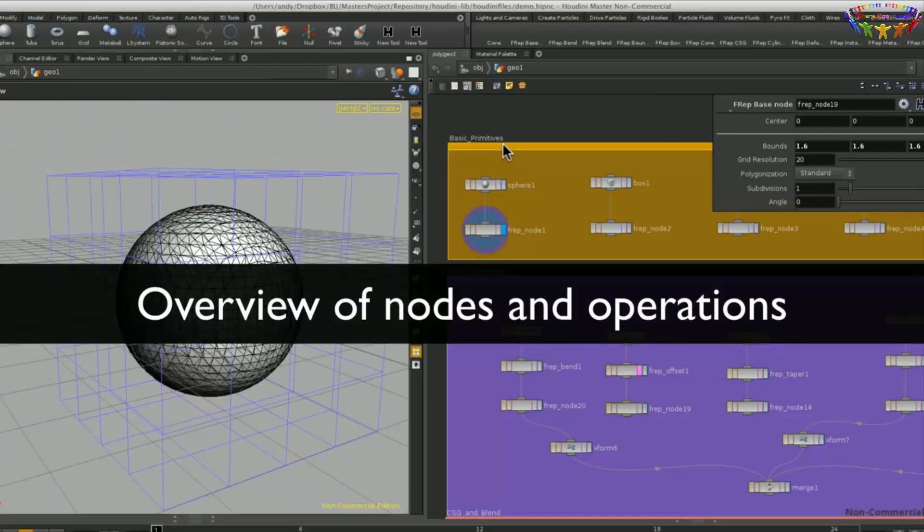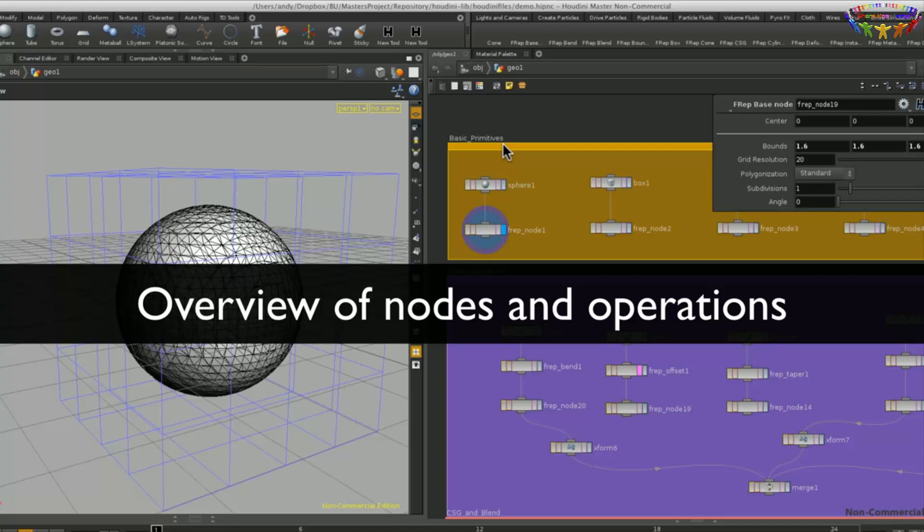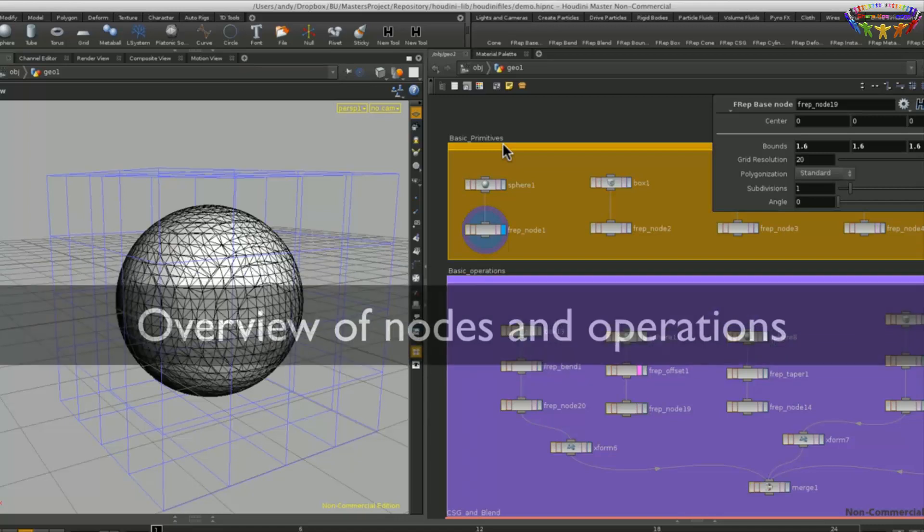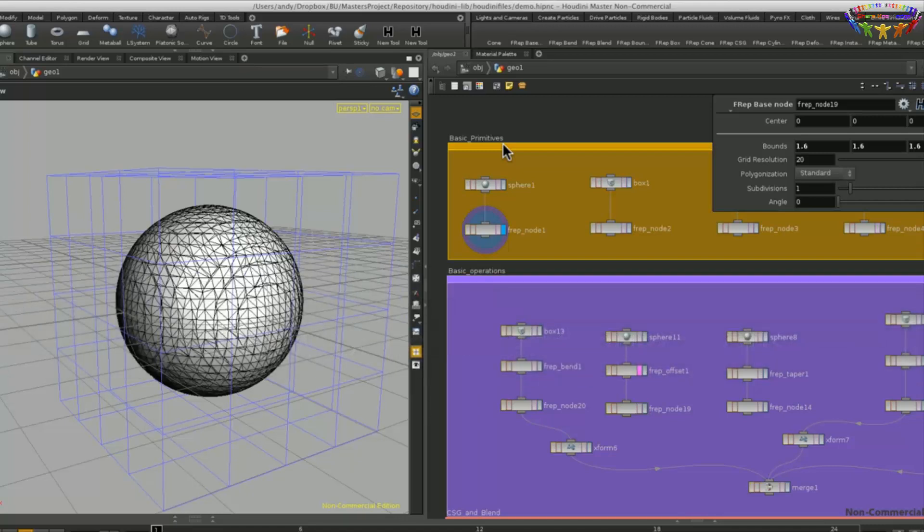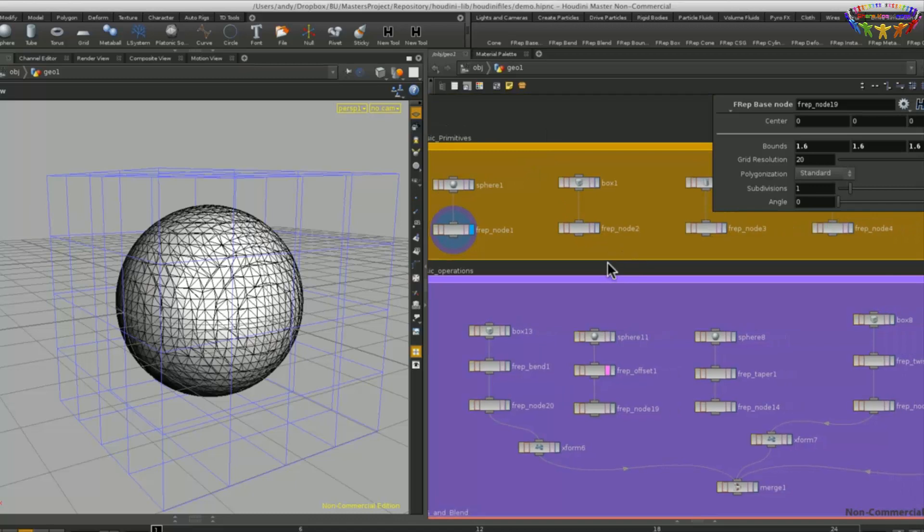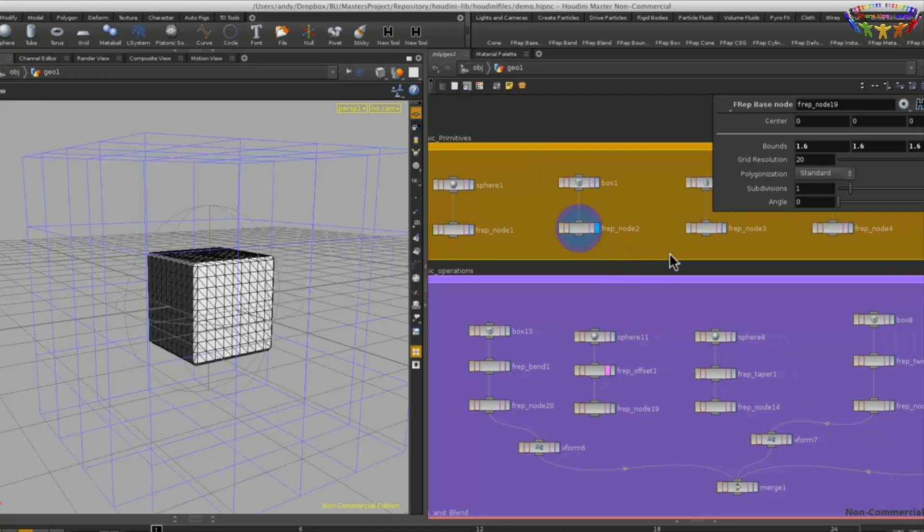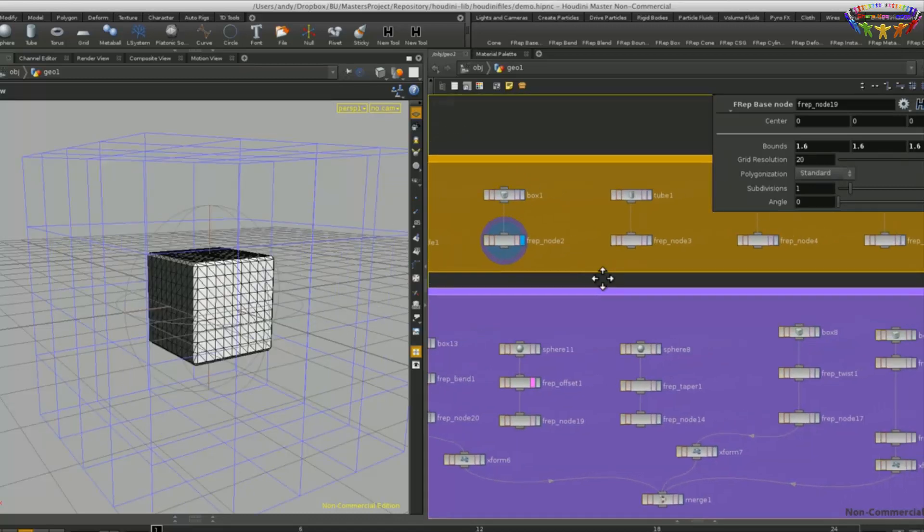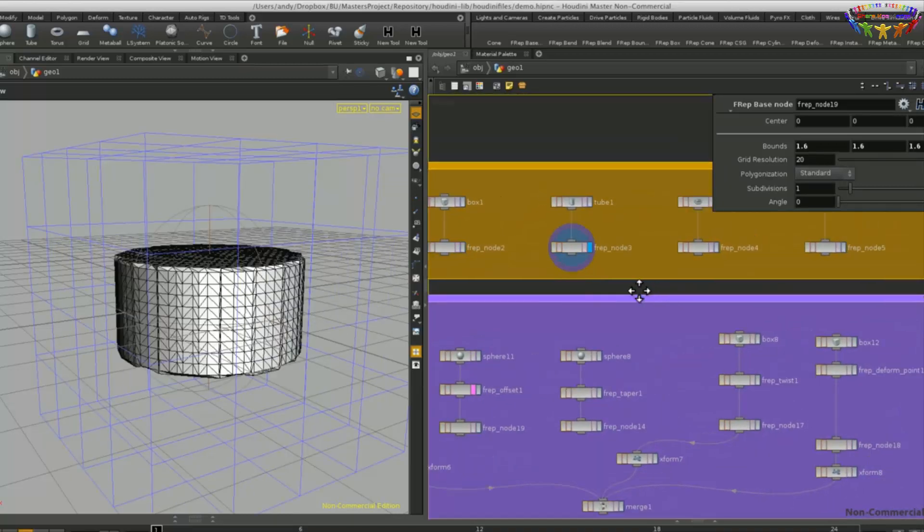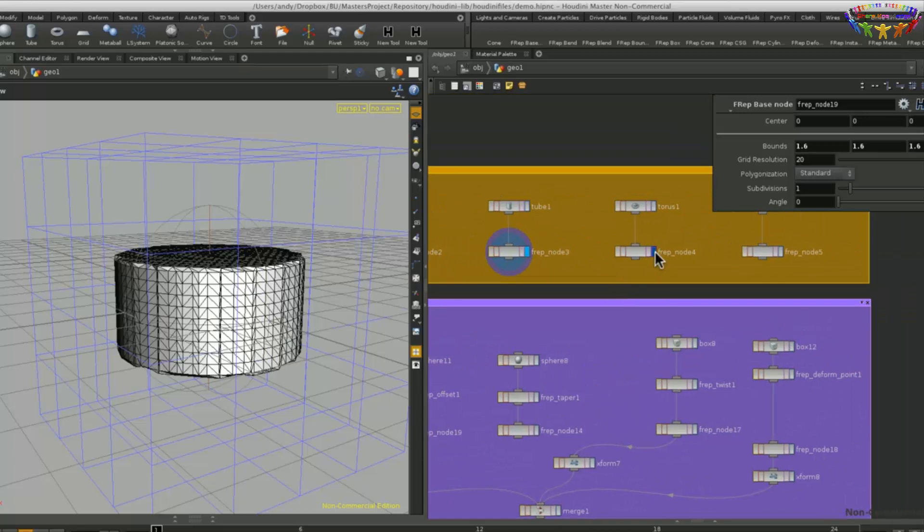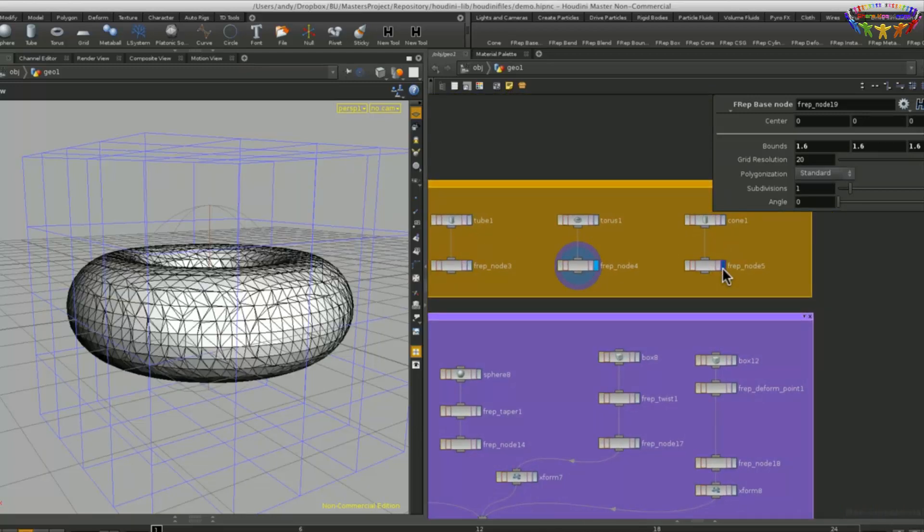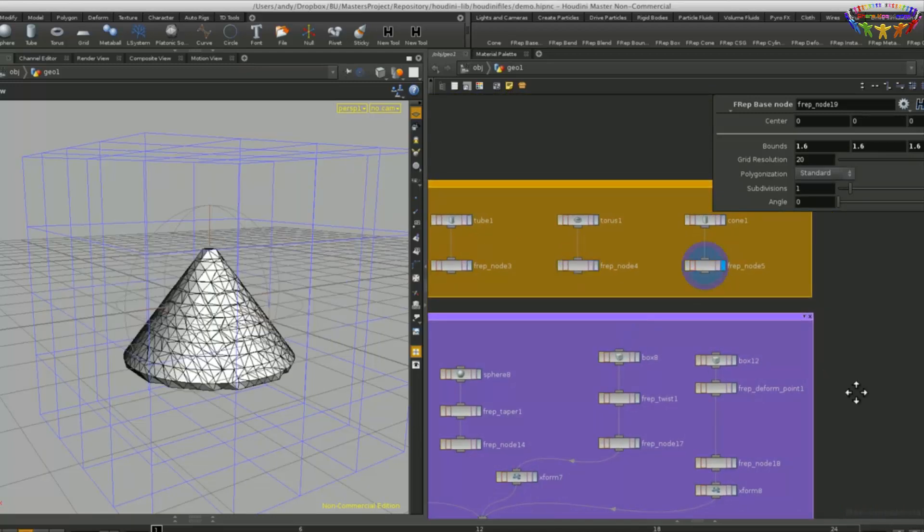Now that we've seen the basic principles of how to use an FRep base node in order to output a mesh, we can look at the other operations, blending operations and point operations that we can use with the FRep modeler. So the basic primitives that are supported: as we've seen the sphere, the box, we have tube, we can make a torus and also cone.